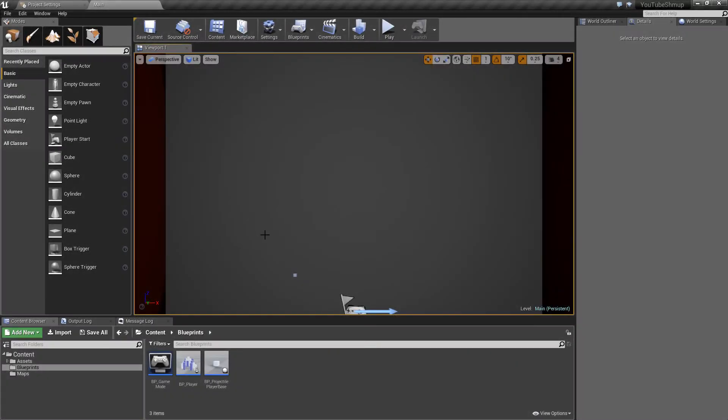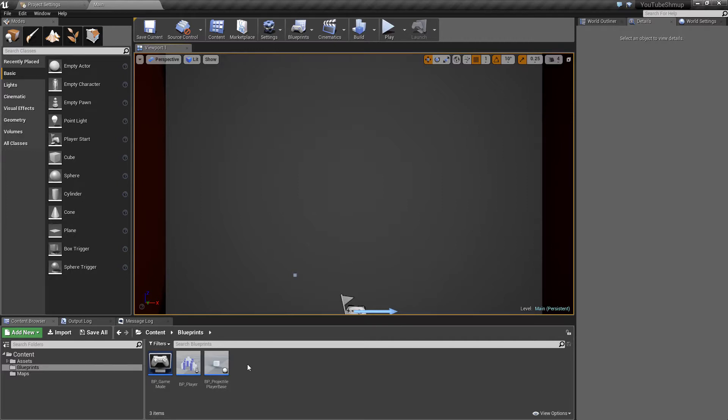Good evening and welcome back to another Unreal 4 shoot-'em-up tutorial. In this video we're going to return to the firing functionality that we've started by creating our projectile base. We'll now be able to use that and create our function for the player to fire something.